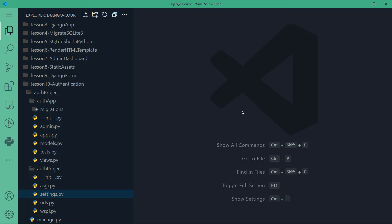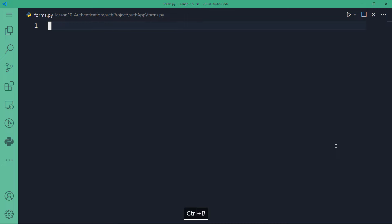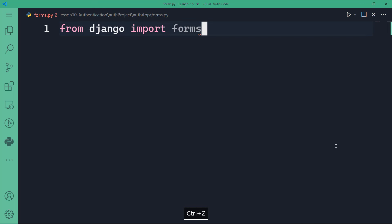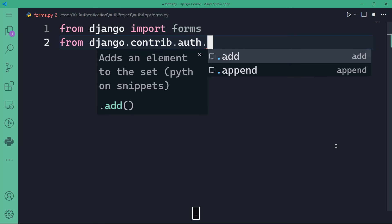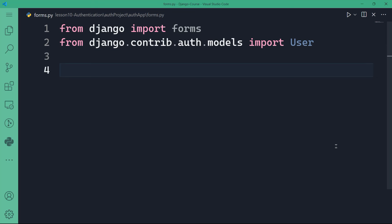Now let's create the user registration, which is going to be forms.py in my application. From Django I want to import the forms module. I'll also need the User model, which is imported from Django's auth system — from django.contrib.auth.models I want to import User. This User class is very important because without it we won't be able to let the user register with a username, password, and password confirmation.